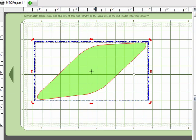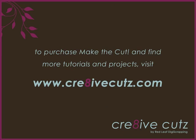That shows you the basics of how to use those corner handles to resize, rotate, and skew your shapes in Make the Cut. Have fun playing with that and creating lots of different designs. See you soon!